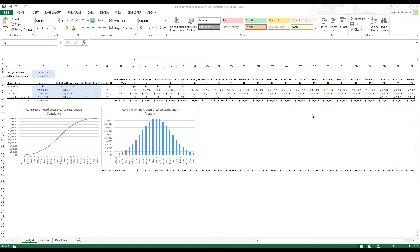Hey there everyone. Today I'm going to walk you through my development budget cash flow distribution module. This is a module — it's not standalone — but it's a way to model project cash flows over a certain number of periods with different methods. One method is manually input: you manually input how much you're spending in month one versus month two versus month three. The second is straight line, where the model takes the total amount for that budget item, divides it by the number of periods, and distributes it evenly.